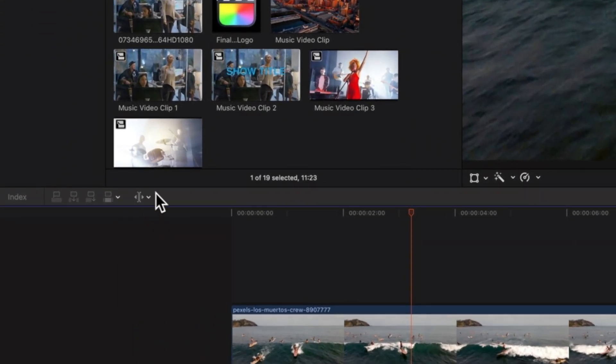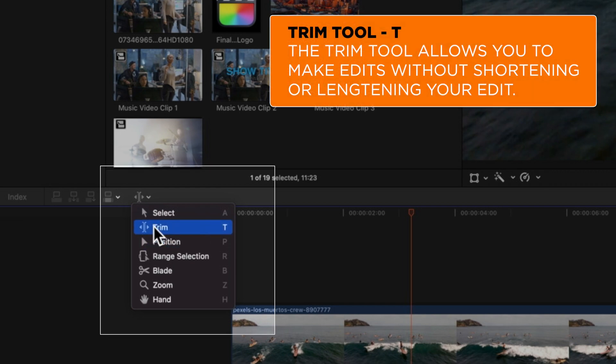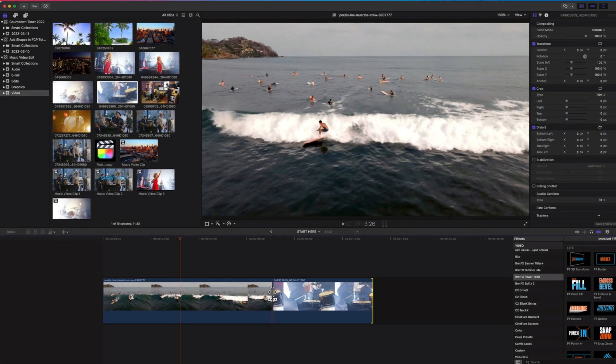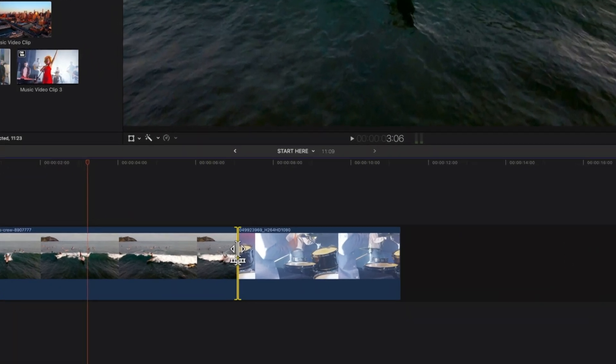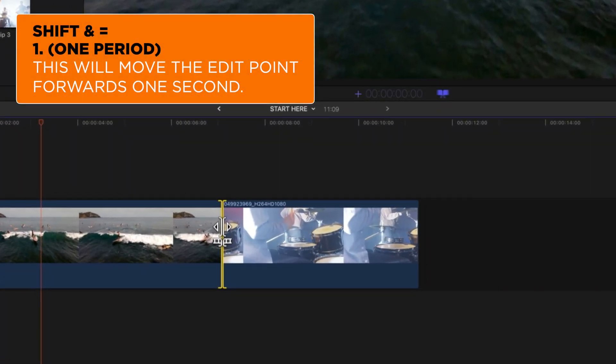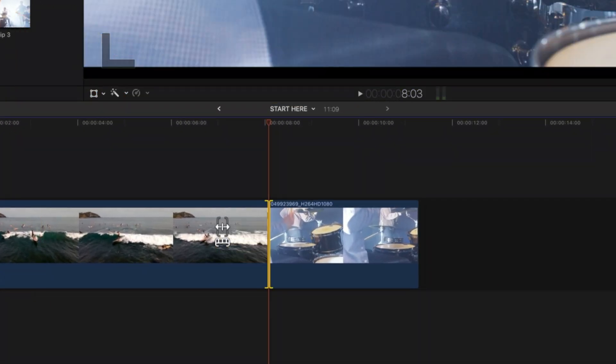And then if I tap the T key, which brings up my trim tool, then I can hit this edit point, and now if I type in shift plus and type in one period, it's going to move that ahead by exactly one second.